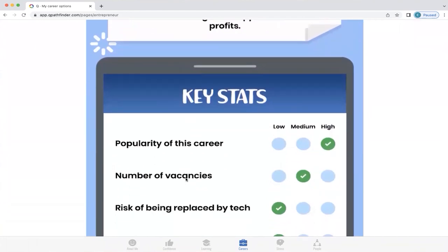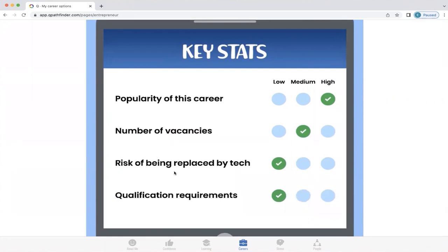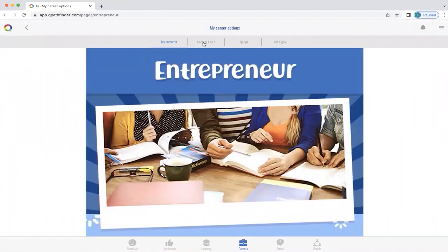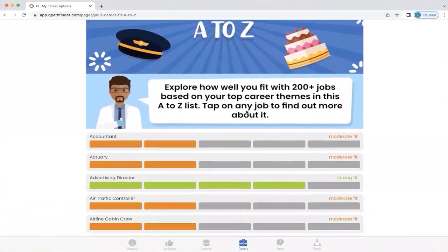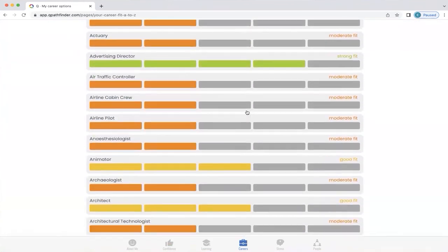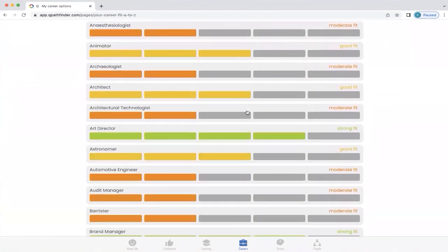It also talks about key stats you need to consider: the popularity of the career is high, number of vacancies is medium, risk of being replaced by tech is very low, and qualification requirements is also no. Now let's look at 'Careers A to Z.' Q lists those 200 jobs from A to Z, so if you're looking for something in particular you can find it more easily.